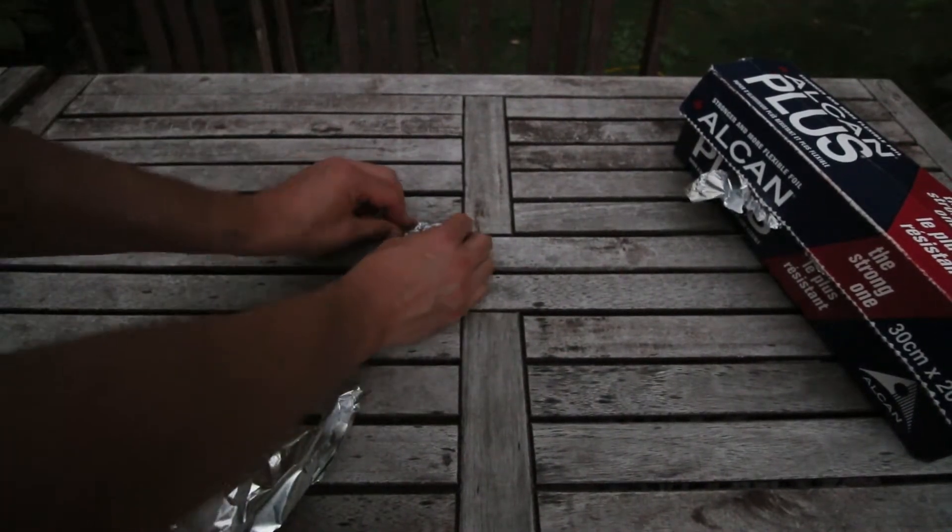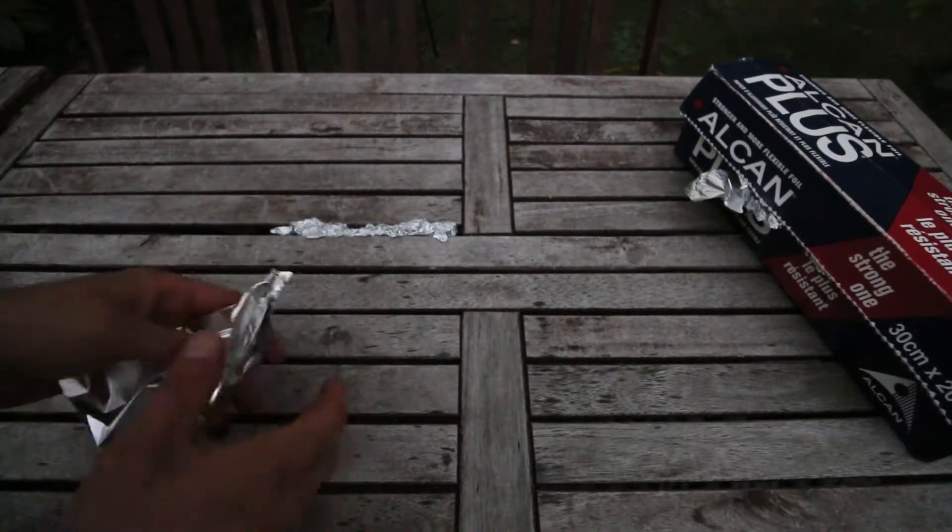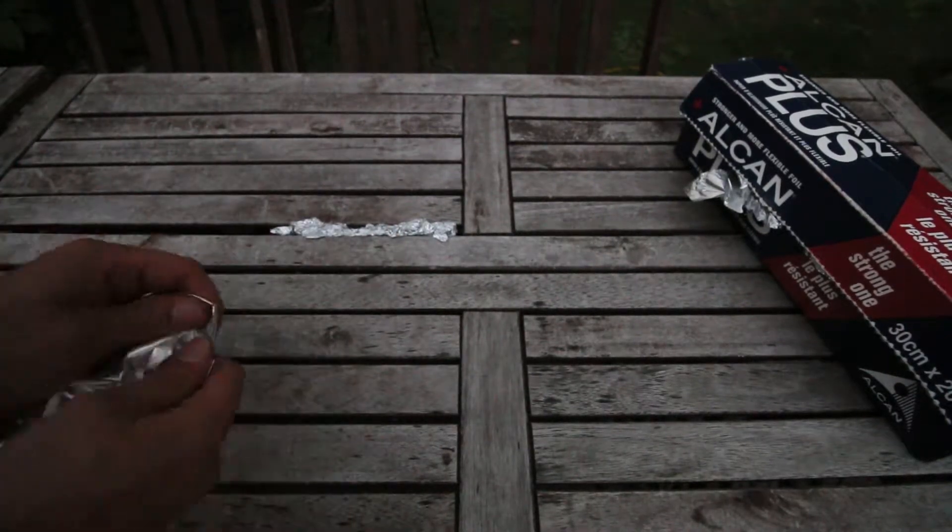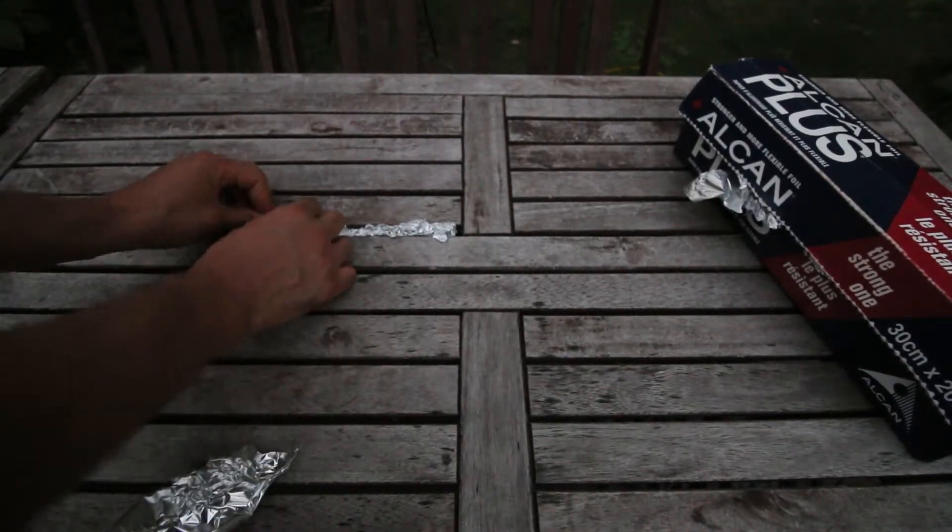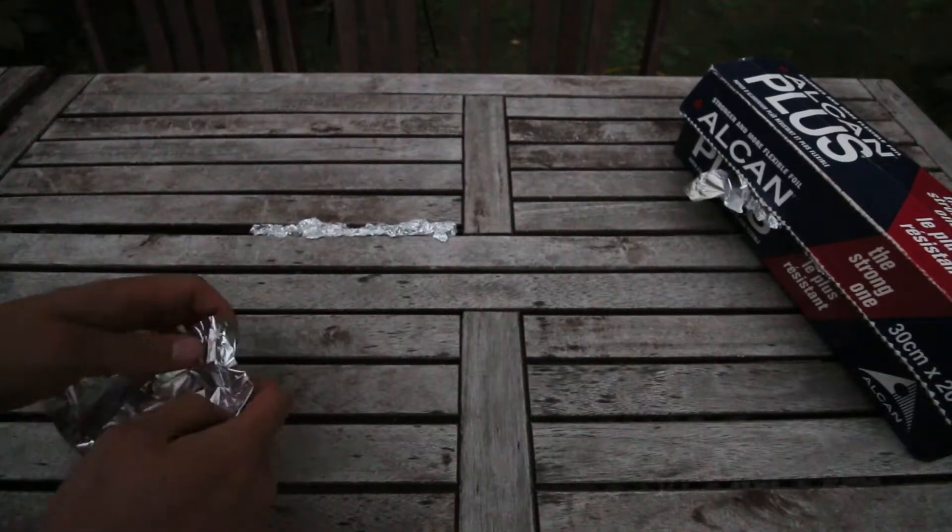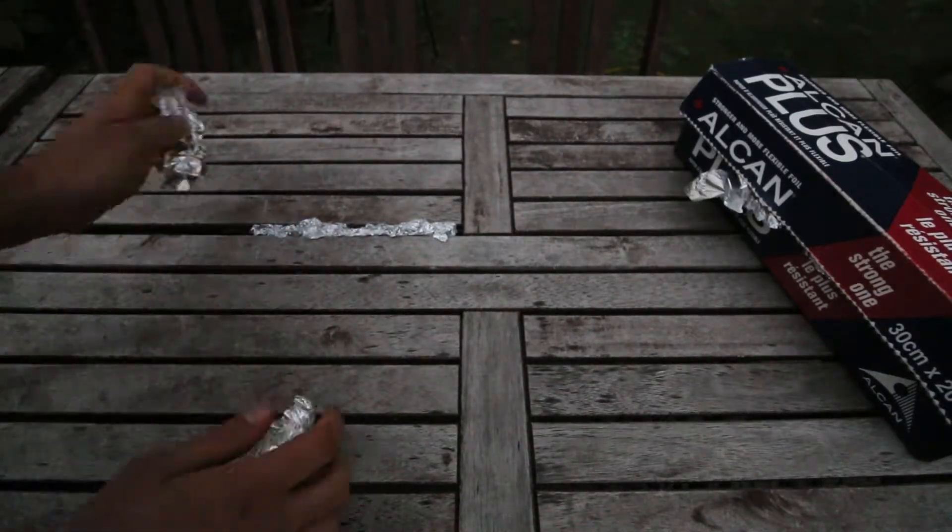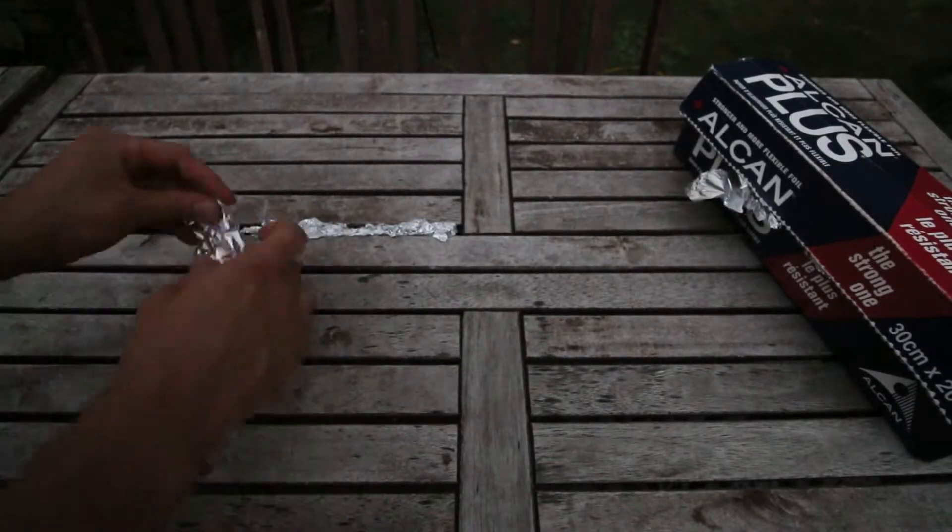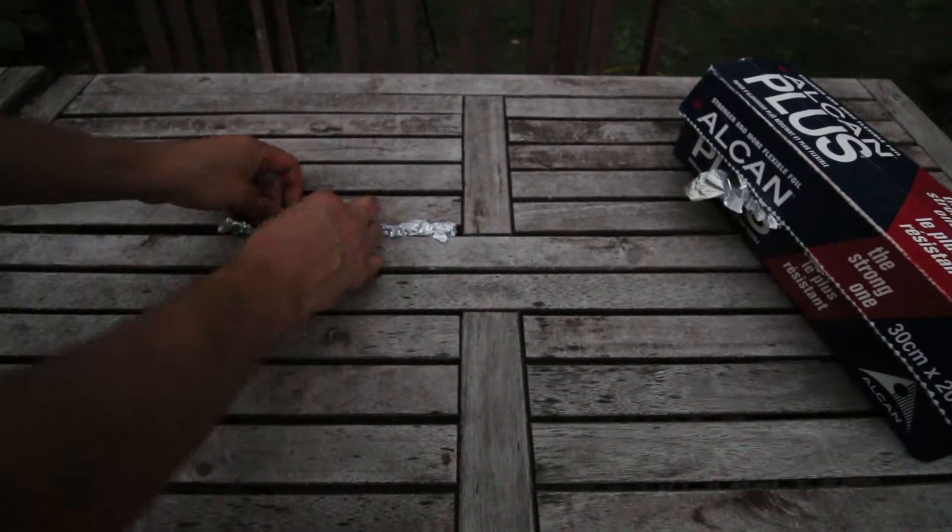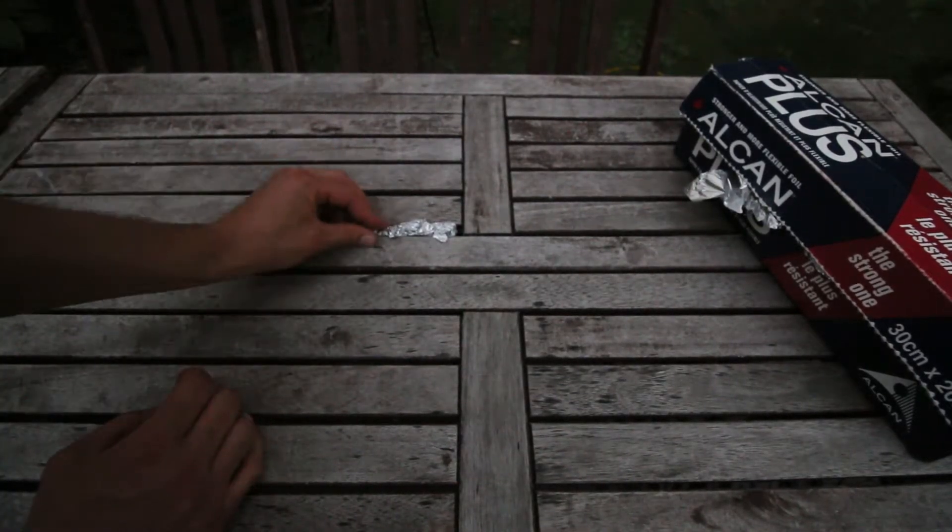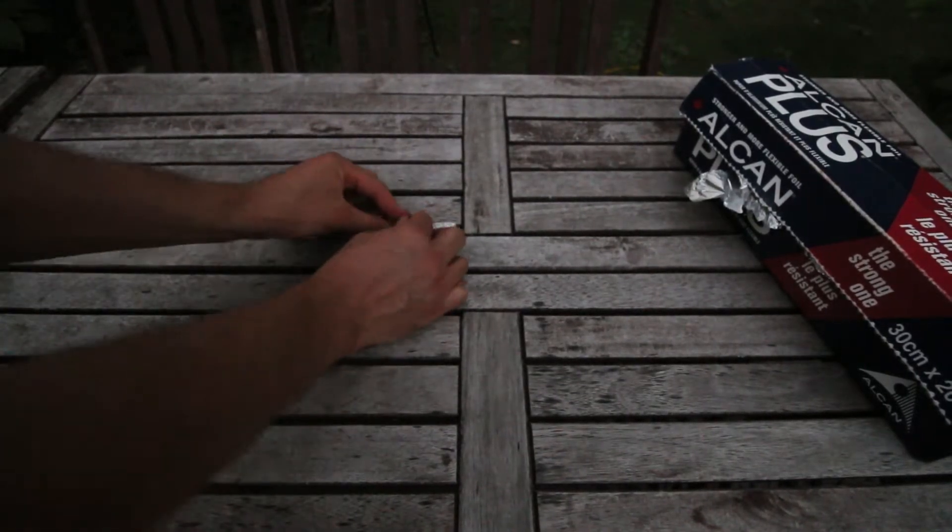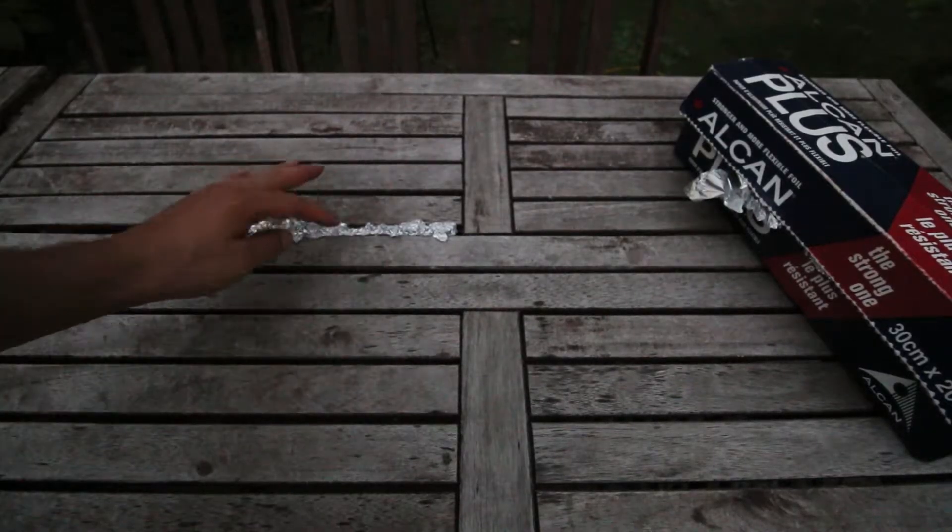I can just sort of shove it in there and then if there's something that's trying to get through there or I'm trying to temporarily fill up a crack, I can do it with this foil in a very short time. And it works pretty well.